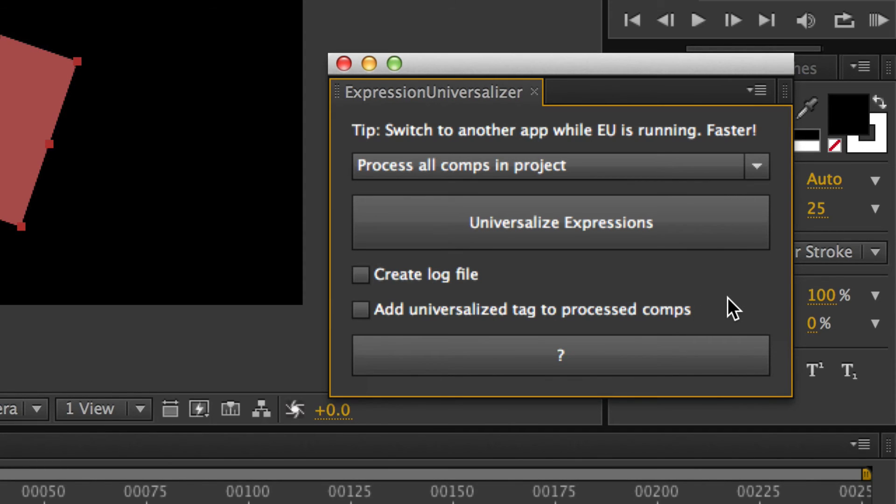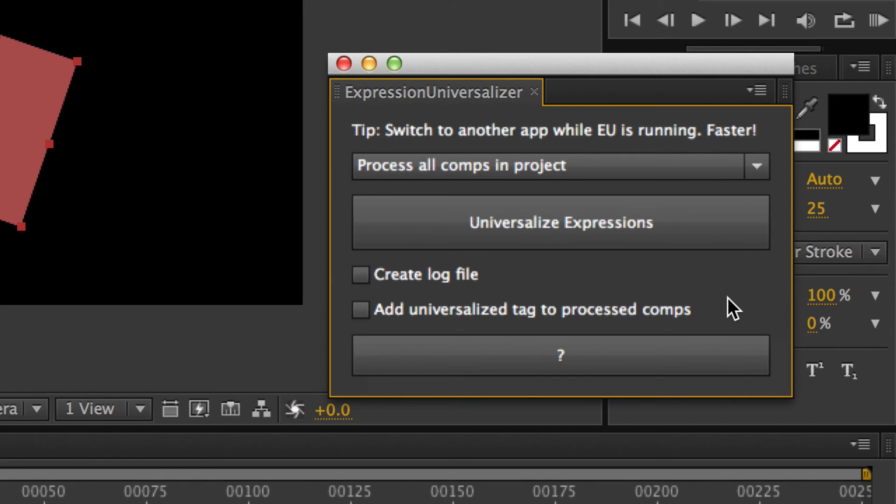And then add universalized tag means that it adds a little comment in the project that allows template sites such as VideoHive and Revostock and all these places to quickly see when somebody submits a template to see, ah, okay, this template author is smart. He ran Expression Universalizer. We're not going to have problems with our customers. So it just makes their job easier and everybody's job easier.